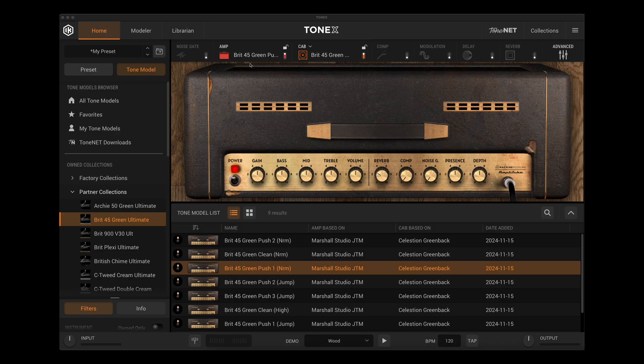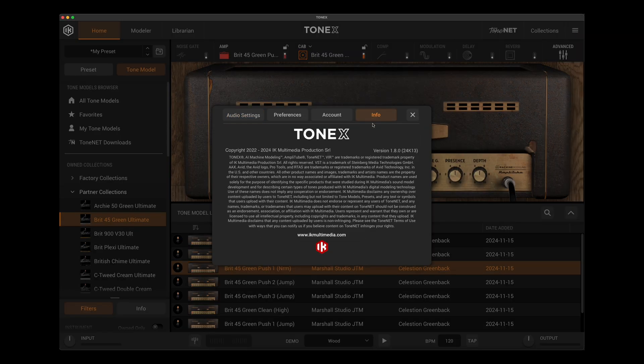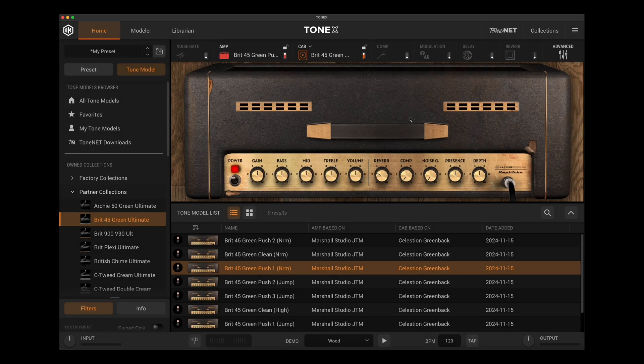Once we've done that and we're back in Tonex, we want to go up to our little top right hamburger button here, and we can go over to the info tab, and this is going to tell us what version we're on. You might want to check out here, as of this video filming, we're on version 1.8.0, and then we have this 24k 13. This is the latest version as of this particular point when I'm making the video.